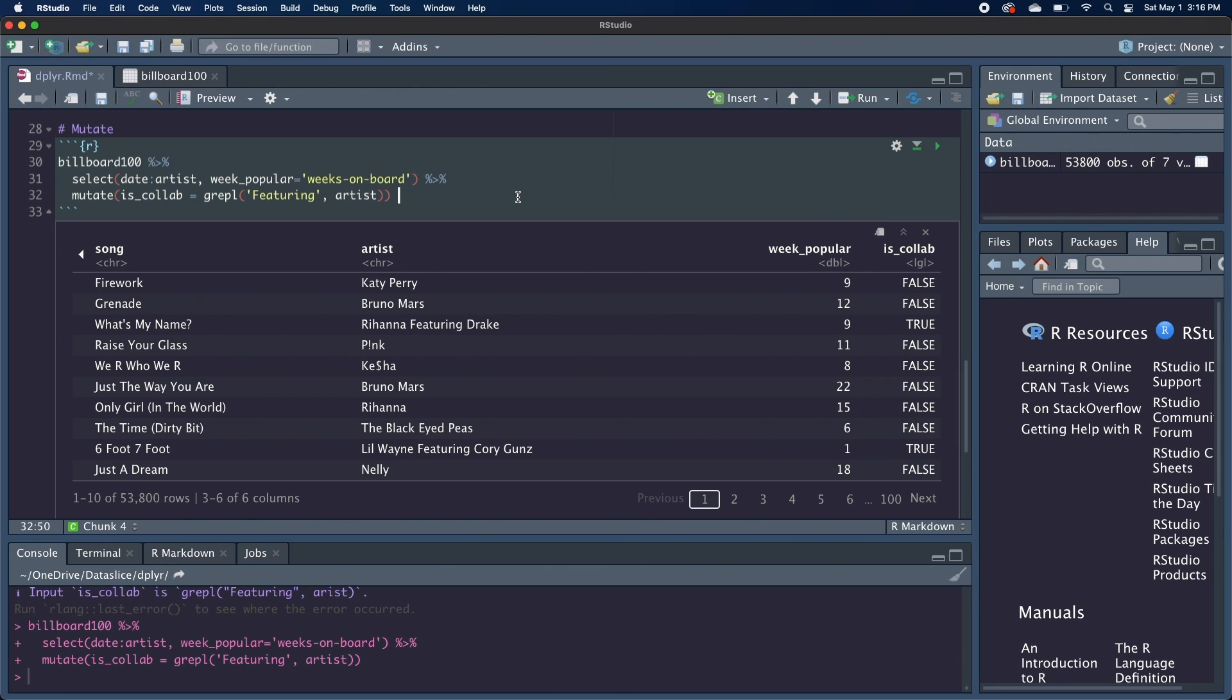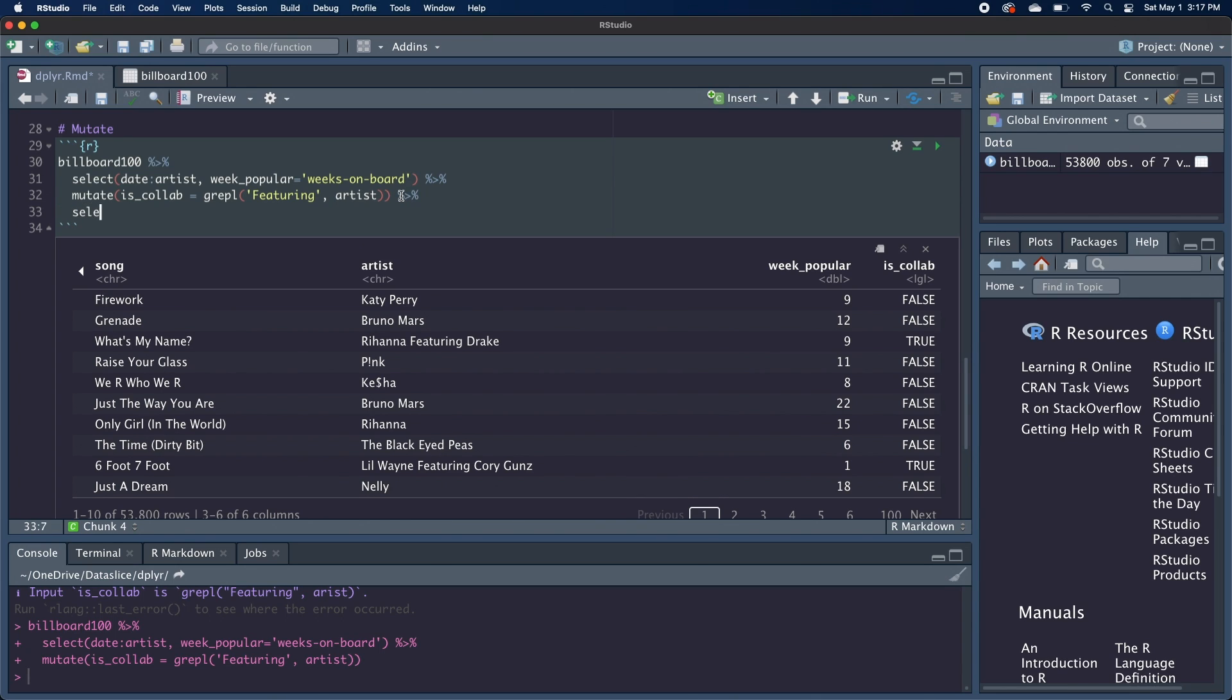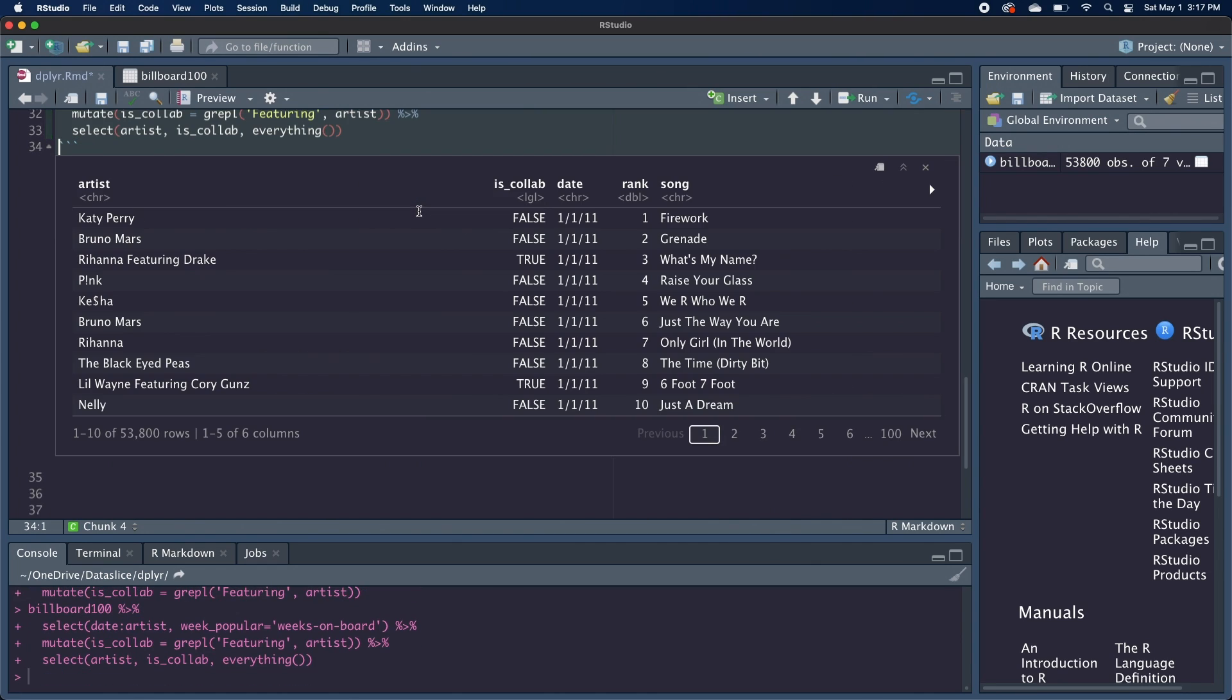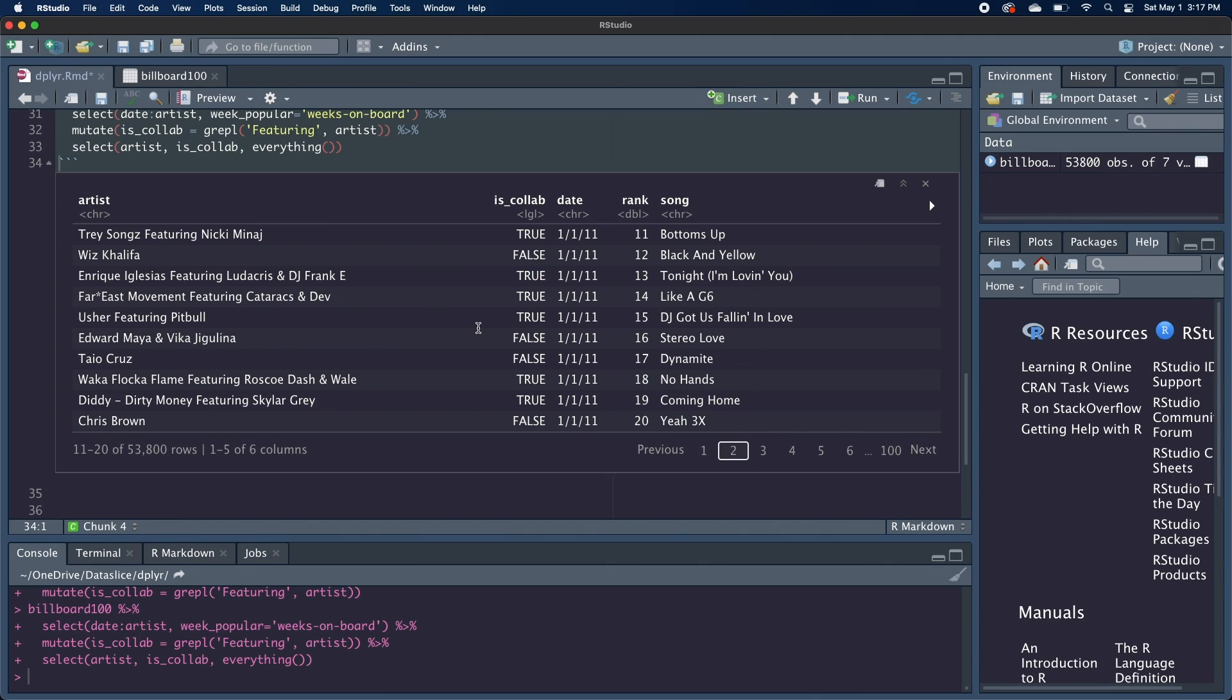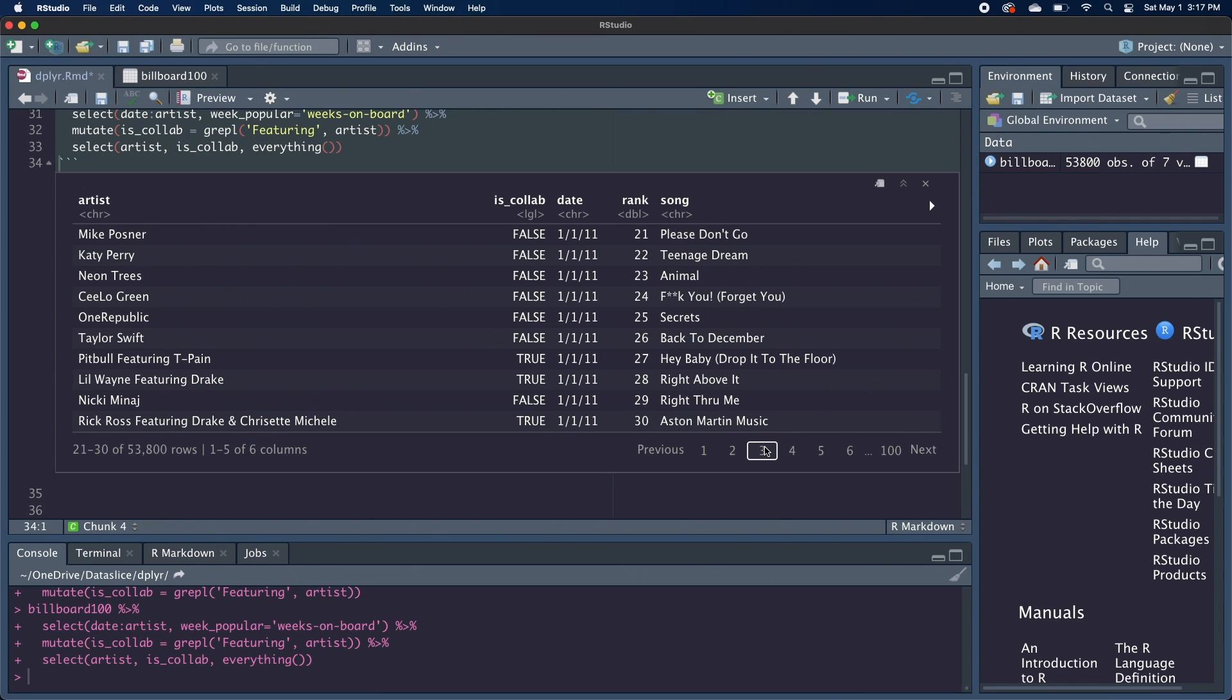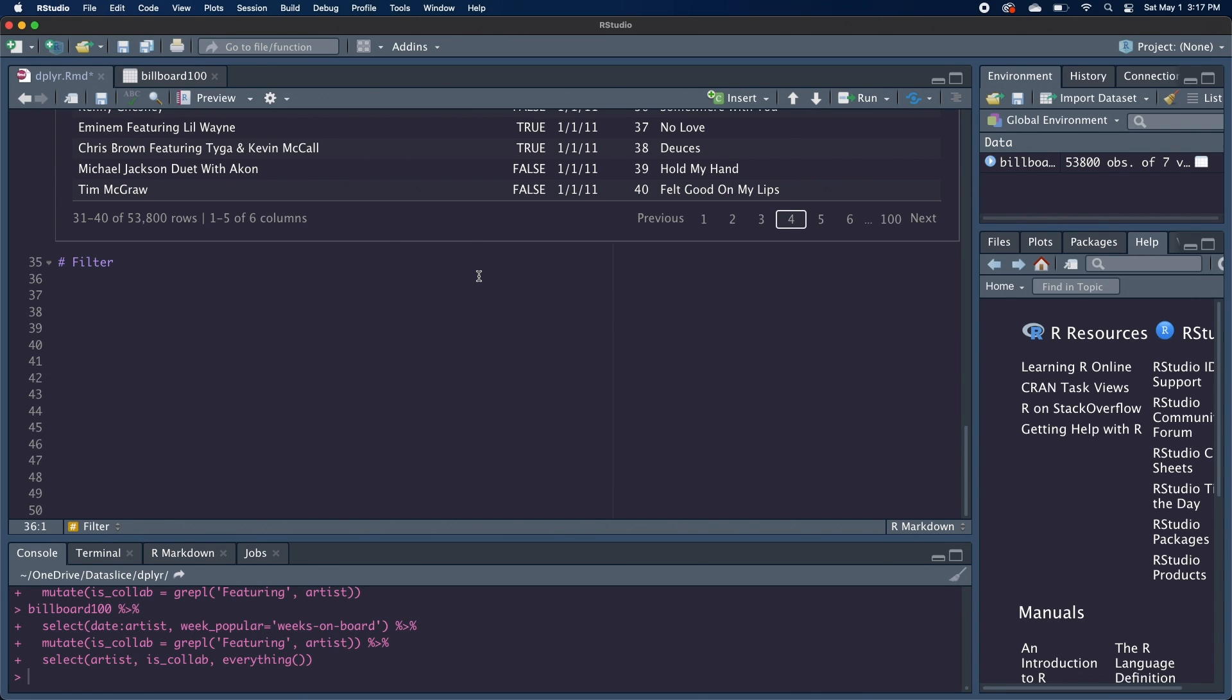And a quick little trick, if we want to have the artist and is collab columns to be the first two columns in our data frame, we can actually create another select and then select the artist column, is collab column, and then everything, which will just grab the rest of the columns. And now you can see that it's reordered. And let's just go through a couple of pages just to make sure that is collab looks right. So it looks good there. These look good to me. So those were the two main column functions.